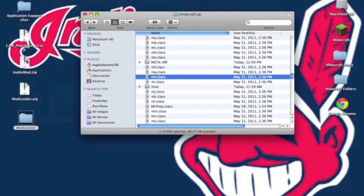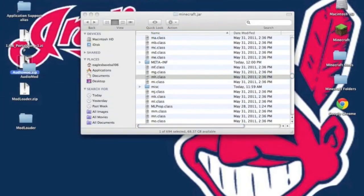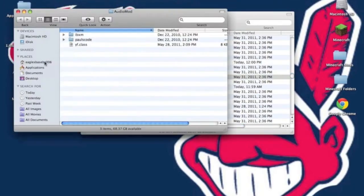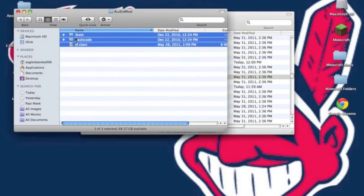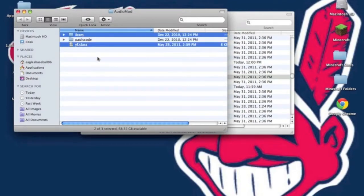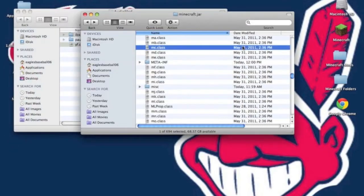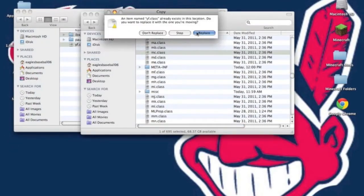Alright, now your audio mod. Installing the audio mod is a little different. What you need to do is just copy everything but the pulse code. So copy ibxm folder and yf.class, do not copy pulse code. Now paste those into your minecraft.jar.